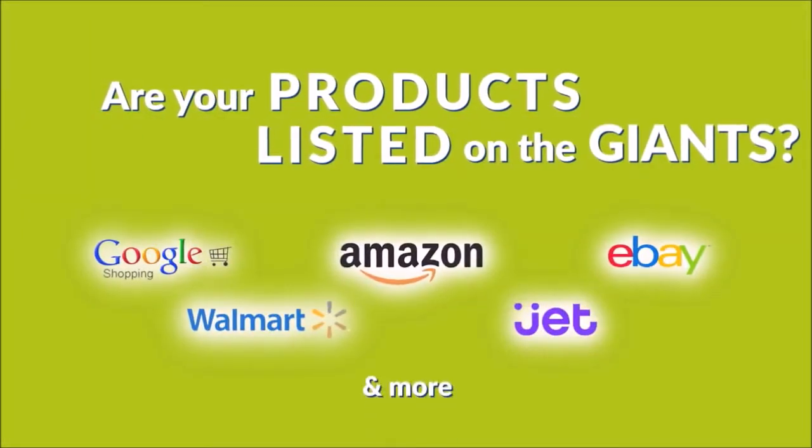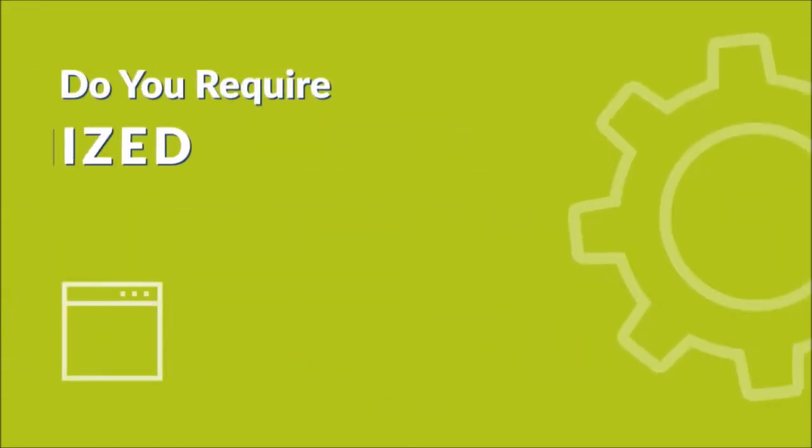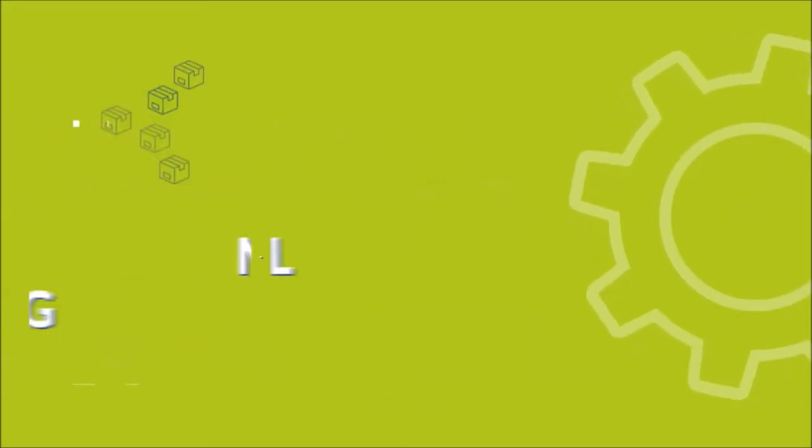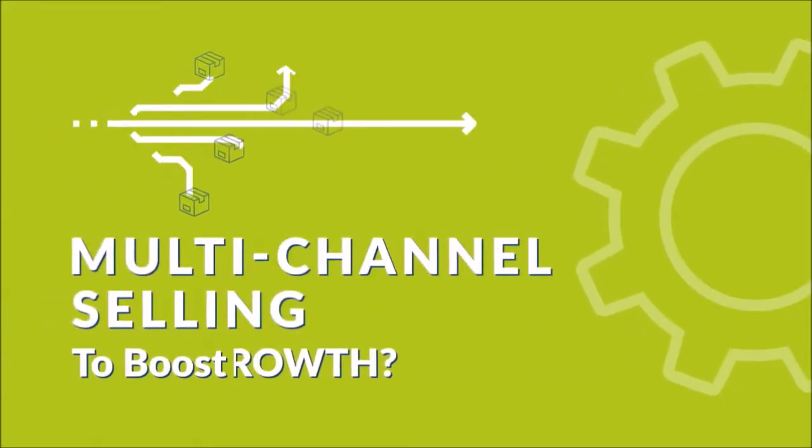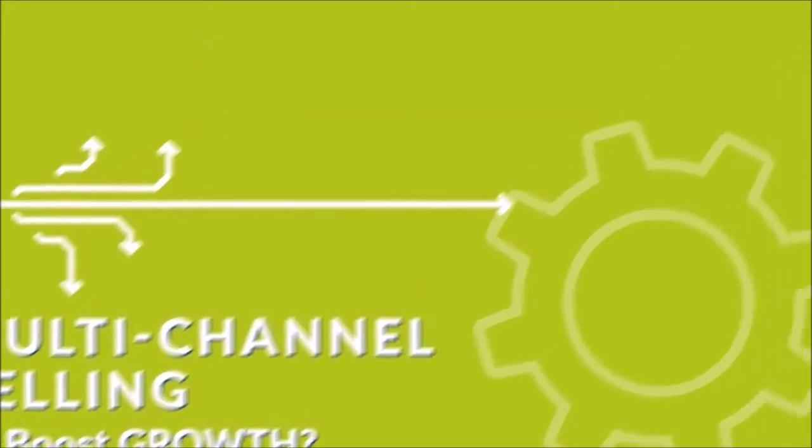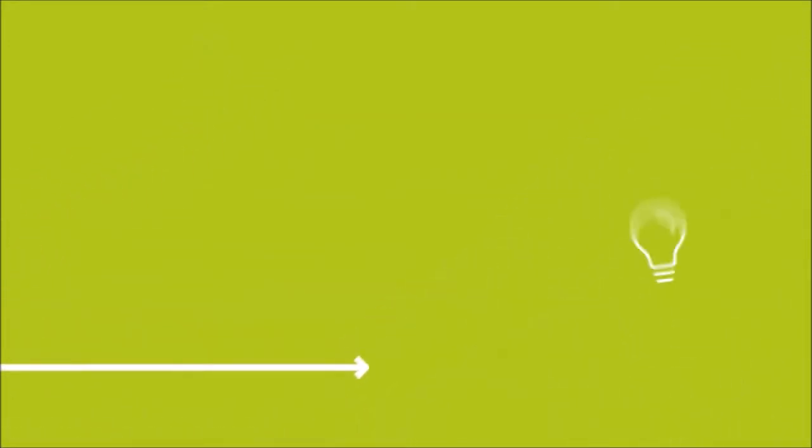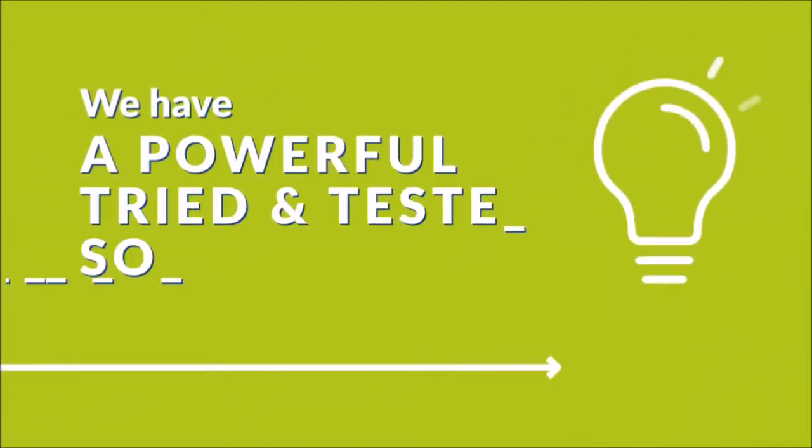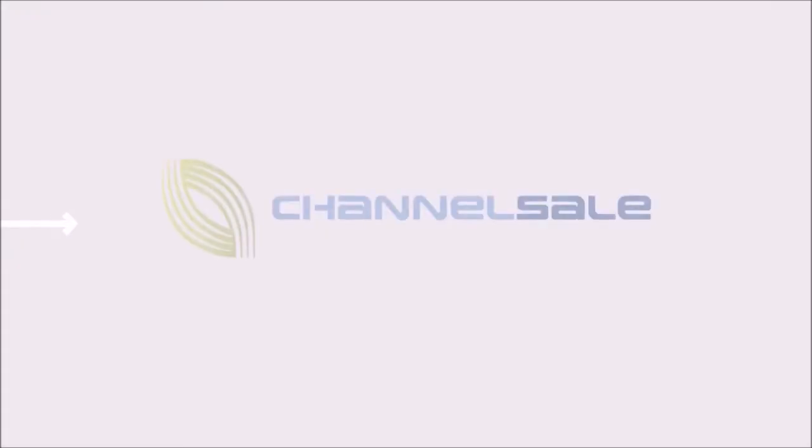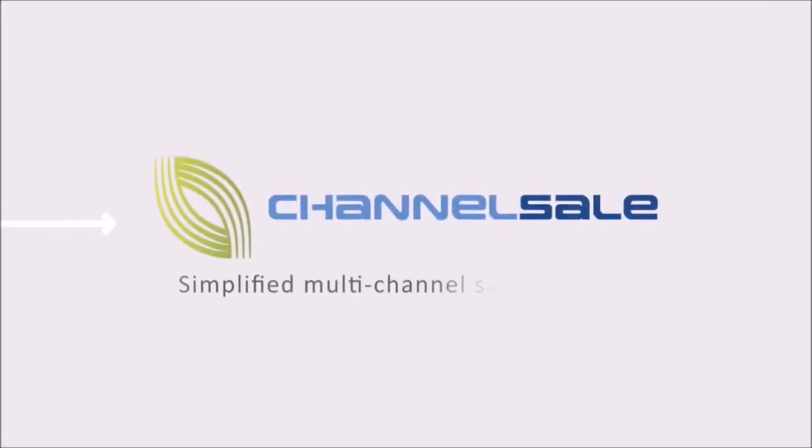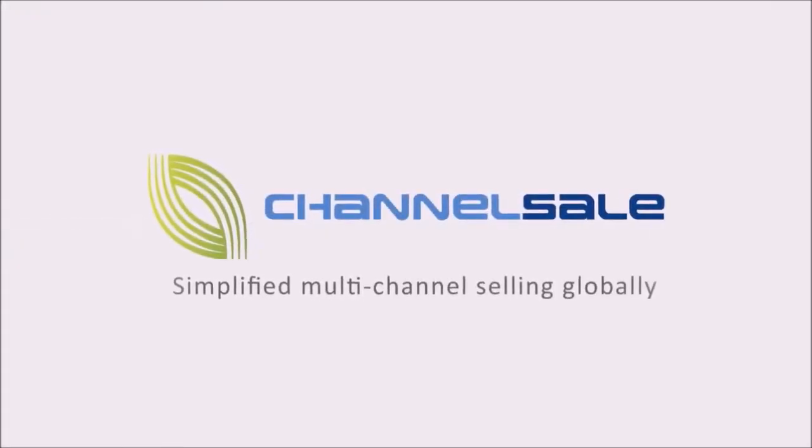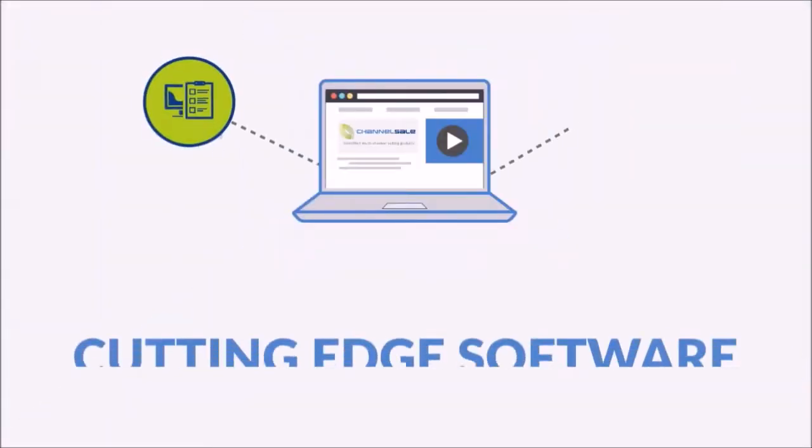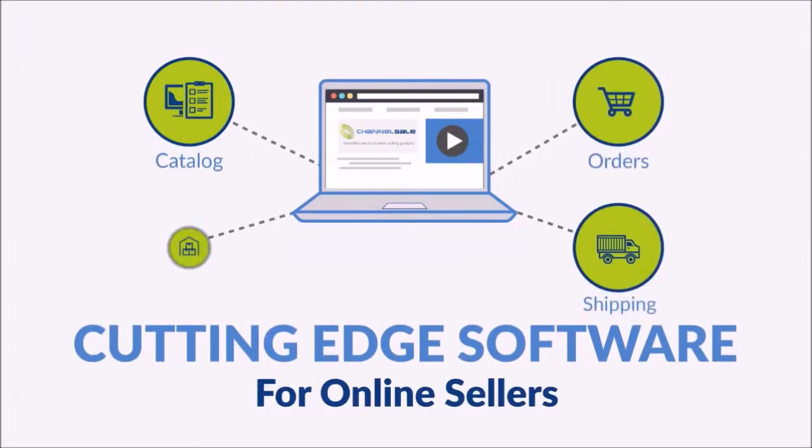Are your products listed on the Giants? Do you require optimized and synchronized multi-channel selling to boost growth? We have a powerful, tried, and tested solution: Channel Sale. Simplified multi-channel selling globally. Cutting-edge software for online sellers.